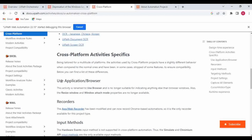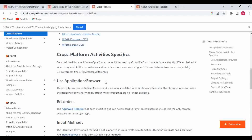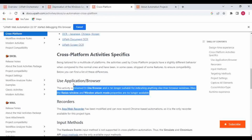For example, the default activity is Use Application or Browser. But if you are creating a cross-platform project, this activity is renamed to Use Browser and is no longer suitable for indicating anything other than browser windows. Also, the resize window and window attach mode properties are no longer available because you cannot resize the window. The app or web recorder has been modified and can now record Chrome-based automation only — it is the only recorder available for this project type.